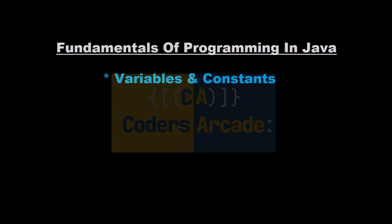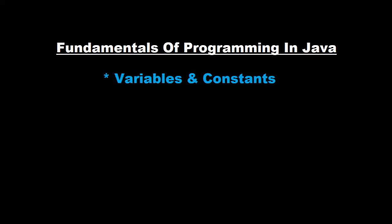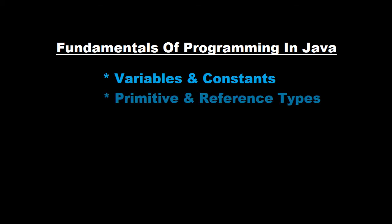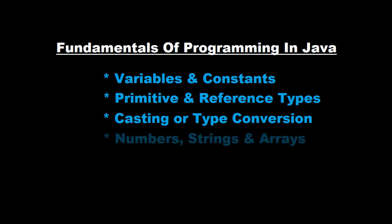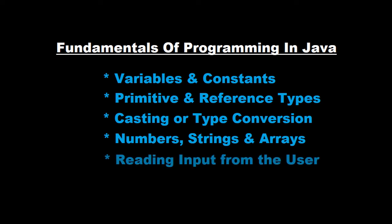We will look at variables and constants, primitive and reference types. Then we will go on to casting or type conversion. Then we will learn about how to work with numbers, strings, and arrays. Then finally we will learn how to read input from the user.